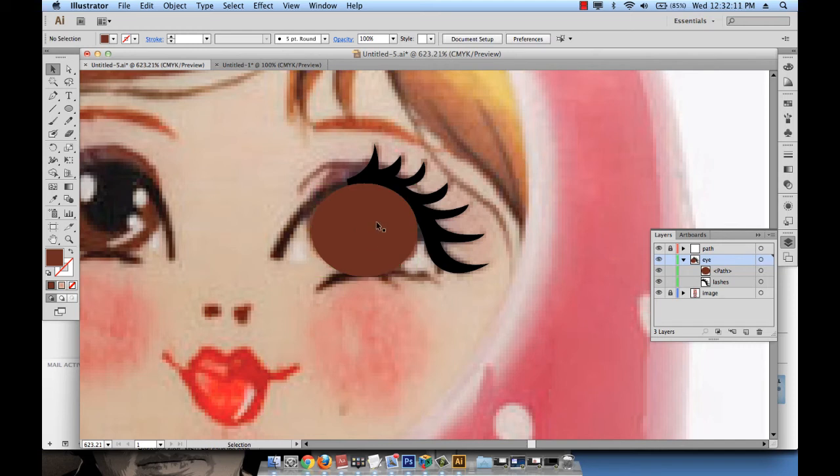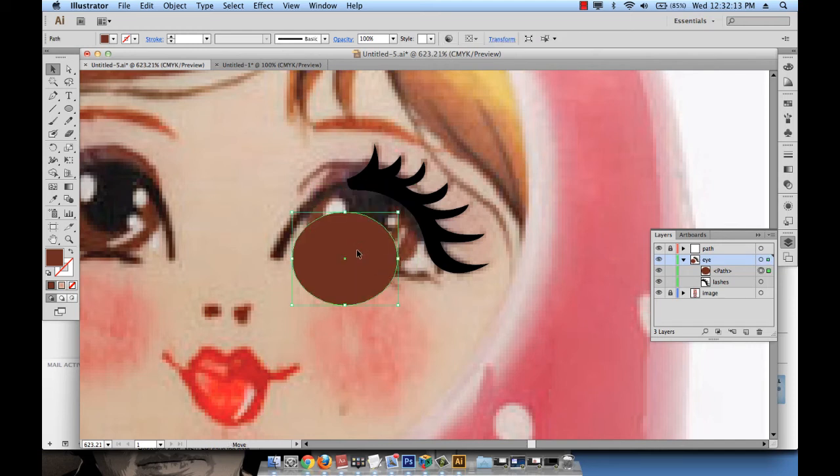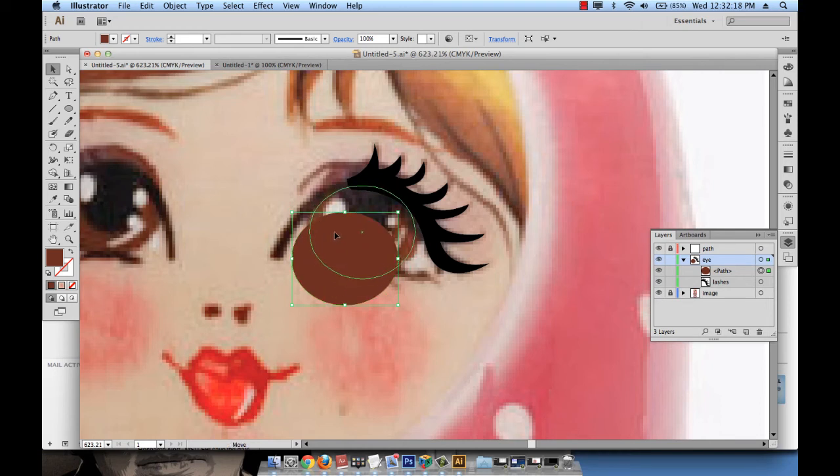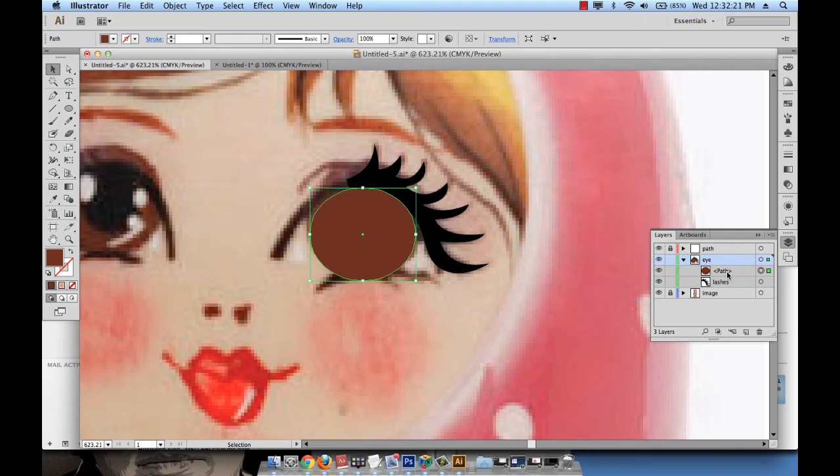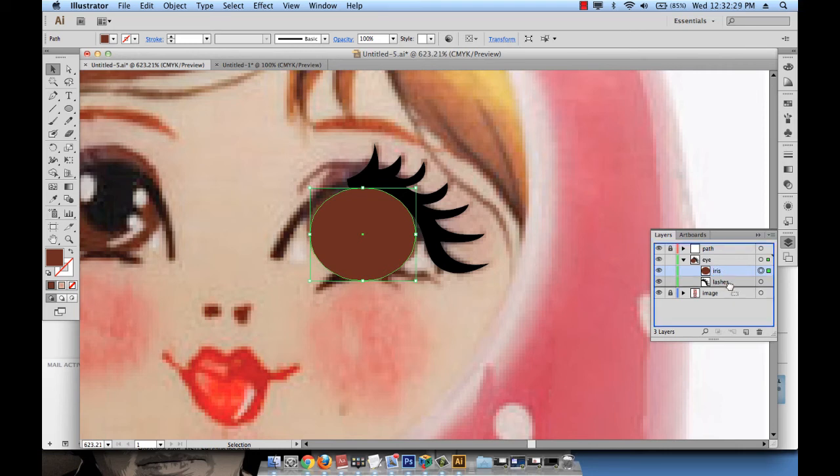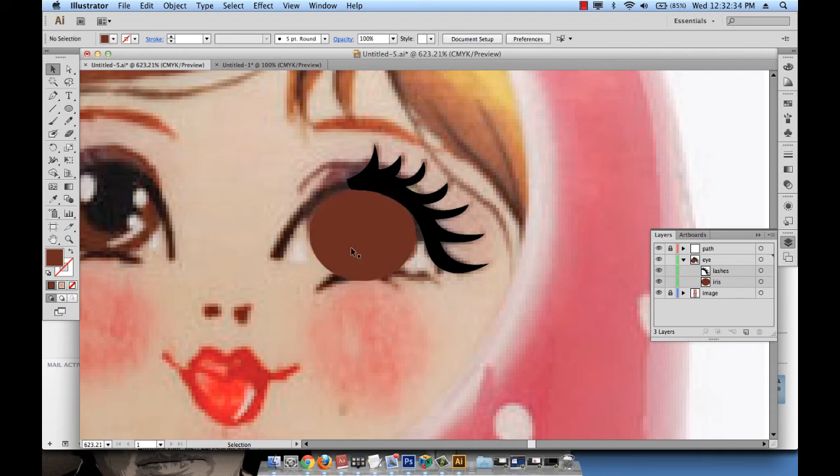And actually, the iris should be behind the lashes, if you see, because the lashes are on top of the iris. So when I position it here, I just need to make sure that this thing that says path that I need to change to iris. I need to take it and drag it down under the lashes layer because I want lashes to be over the iris.